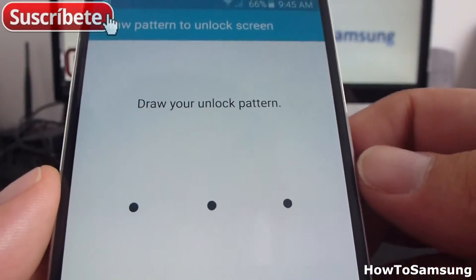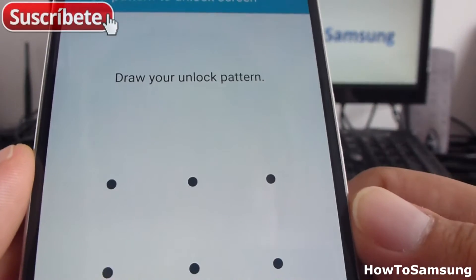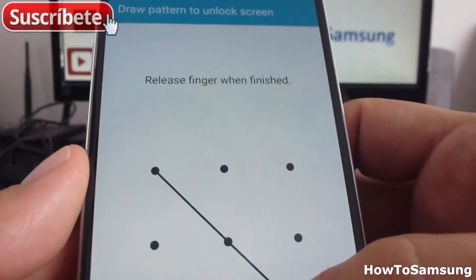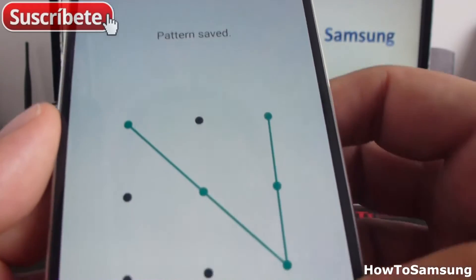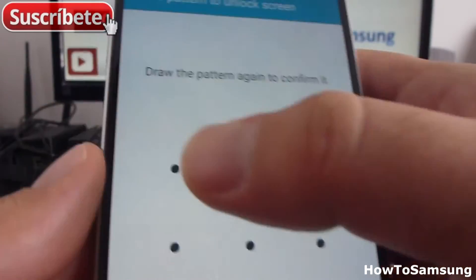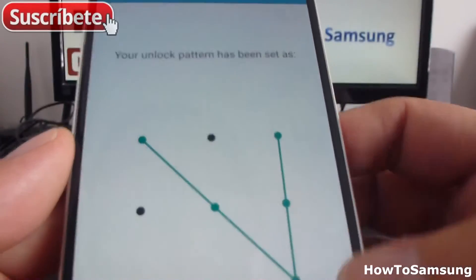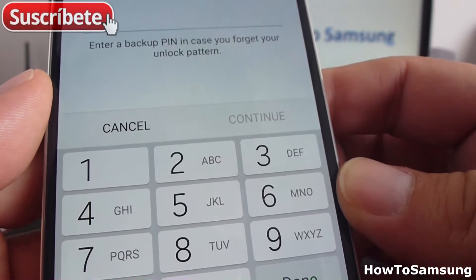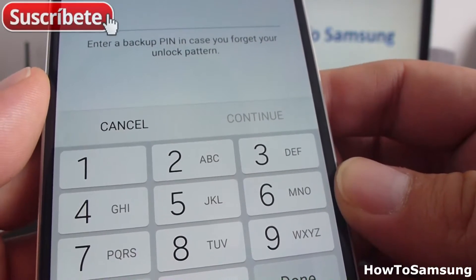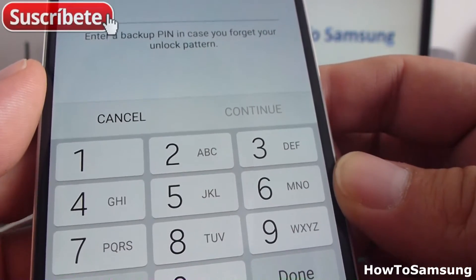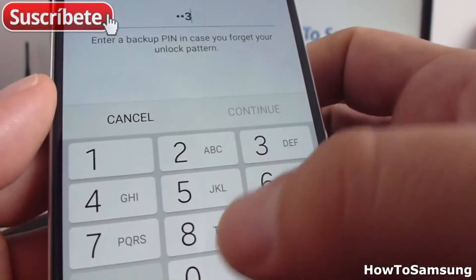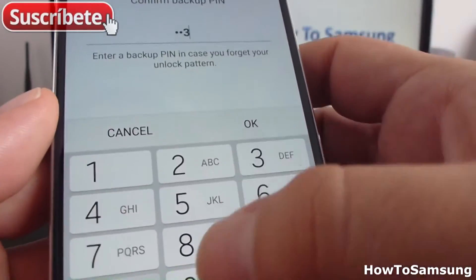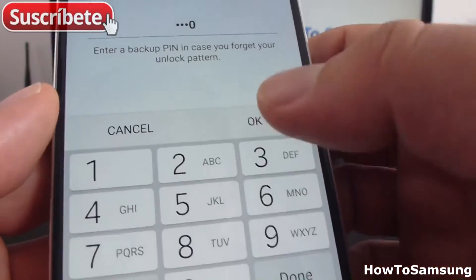You must connect four dots or more. Let's do one different — three, four, five dots. Confirm. Now it's going to ask for a backup PIN in case you forget your pattern. Don't put one so easy like the one I am putting.